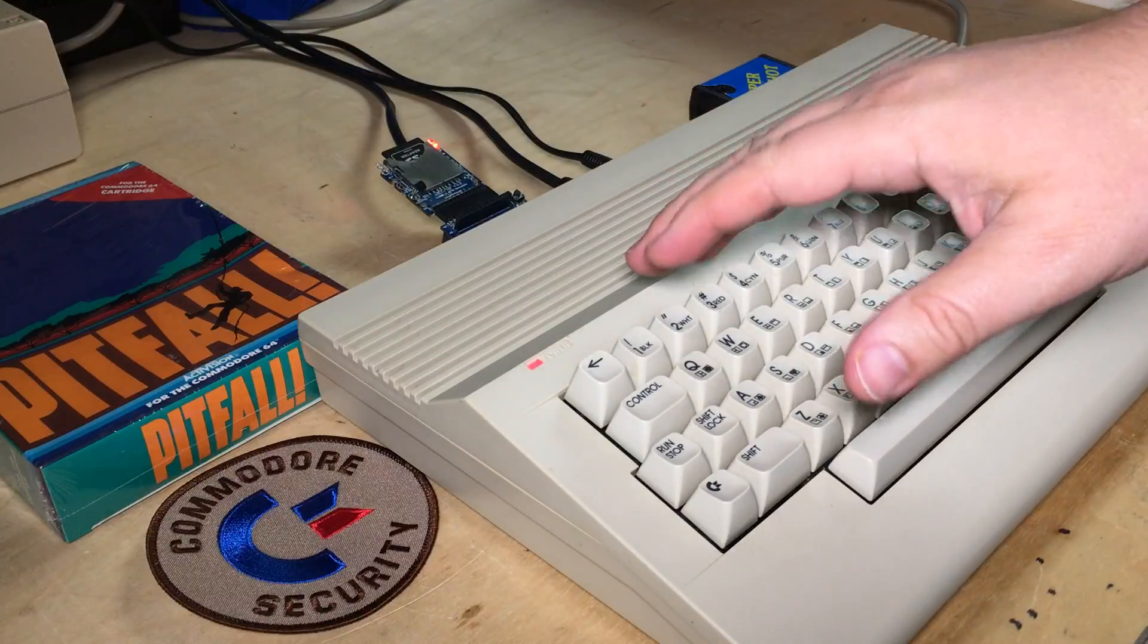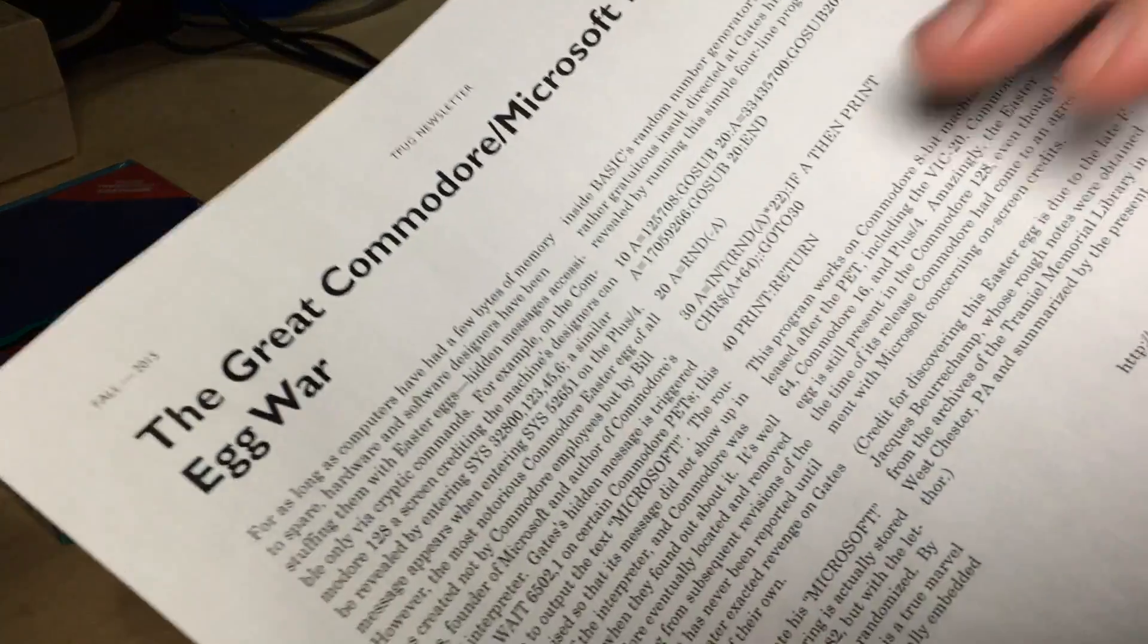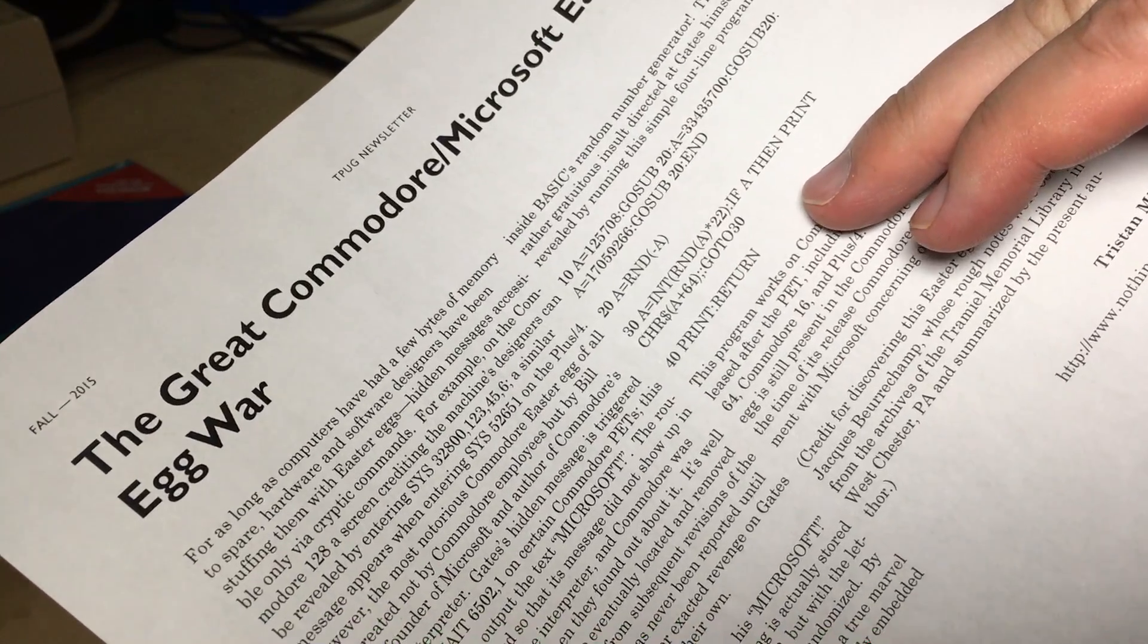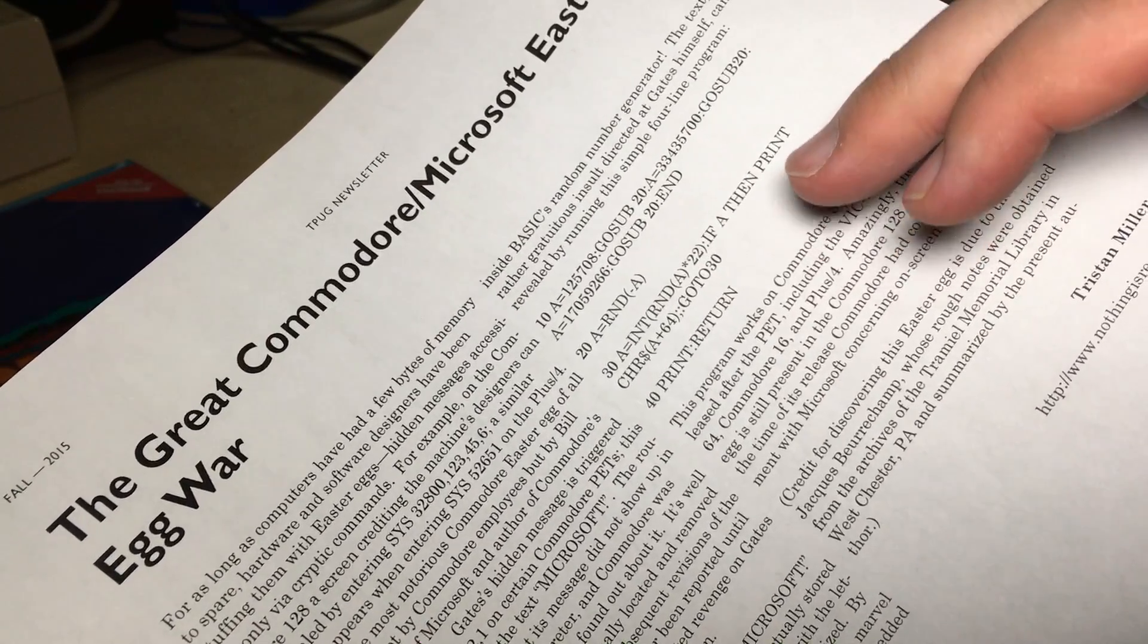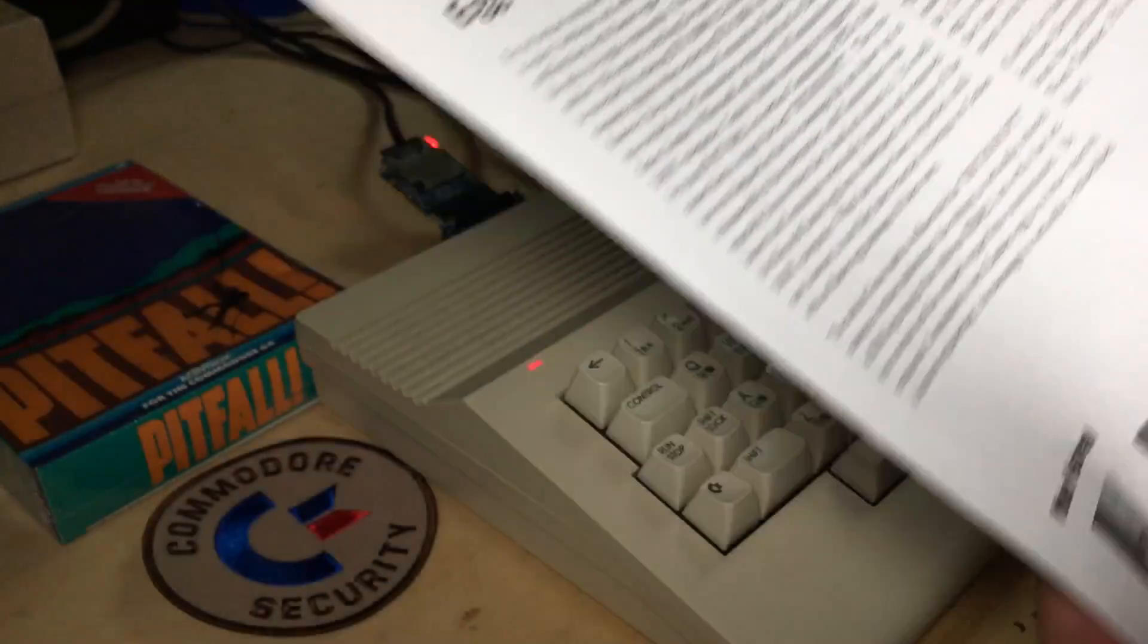Okay, so I've got the 64C set up now. And we're going to type in this program that will reveal this Easter egg.